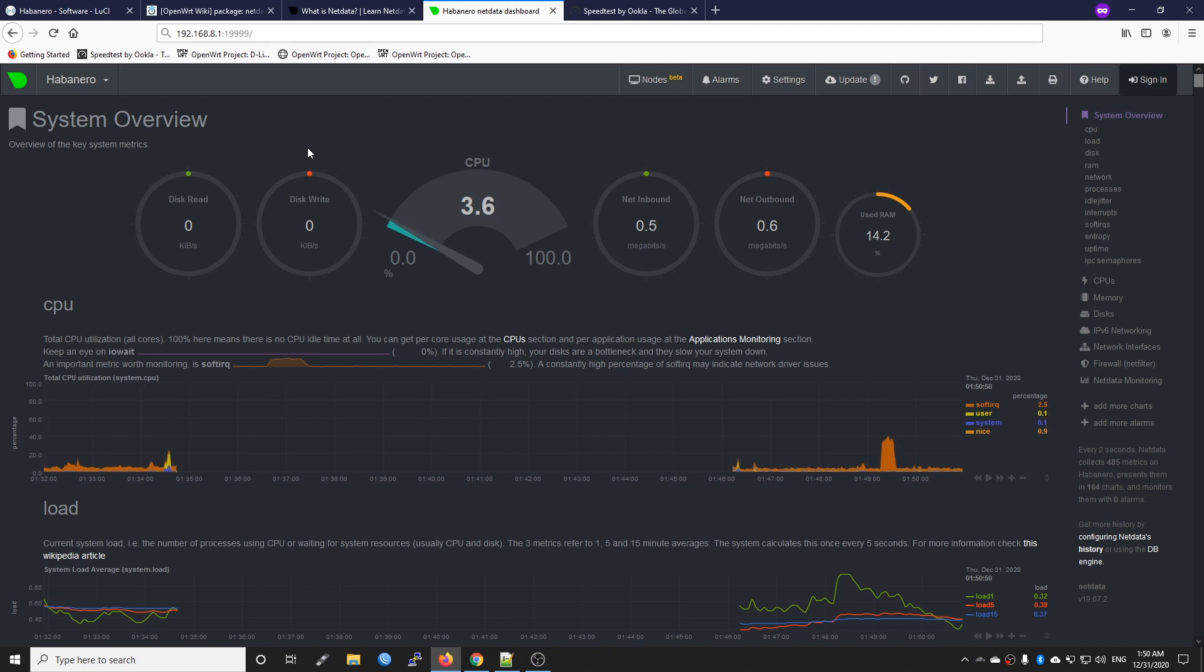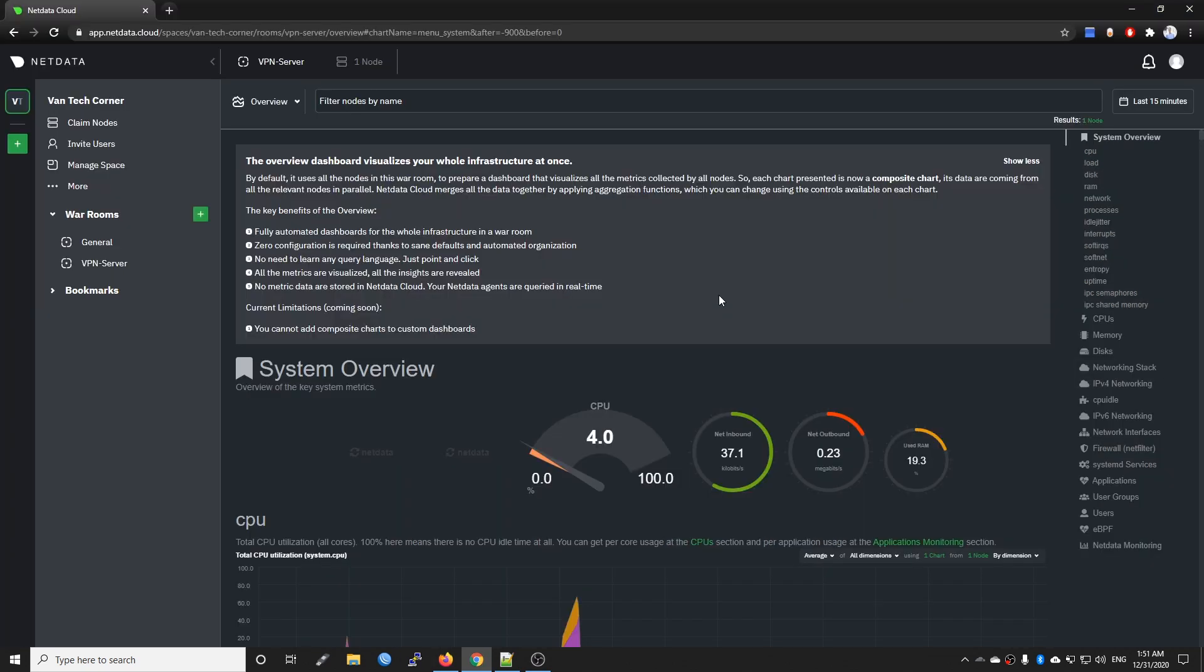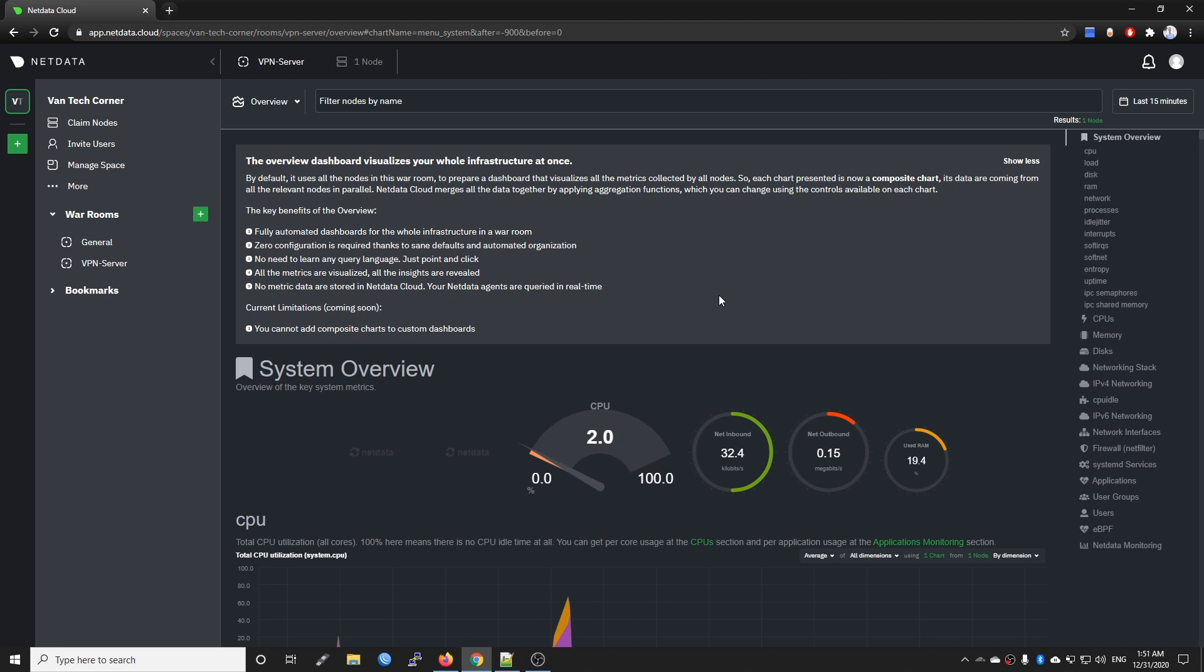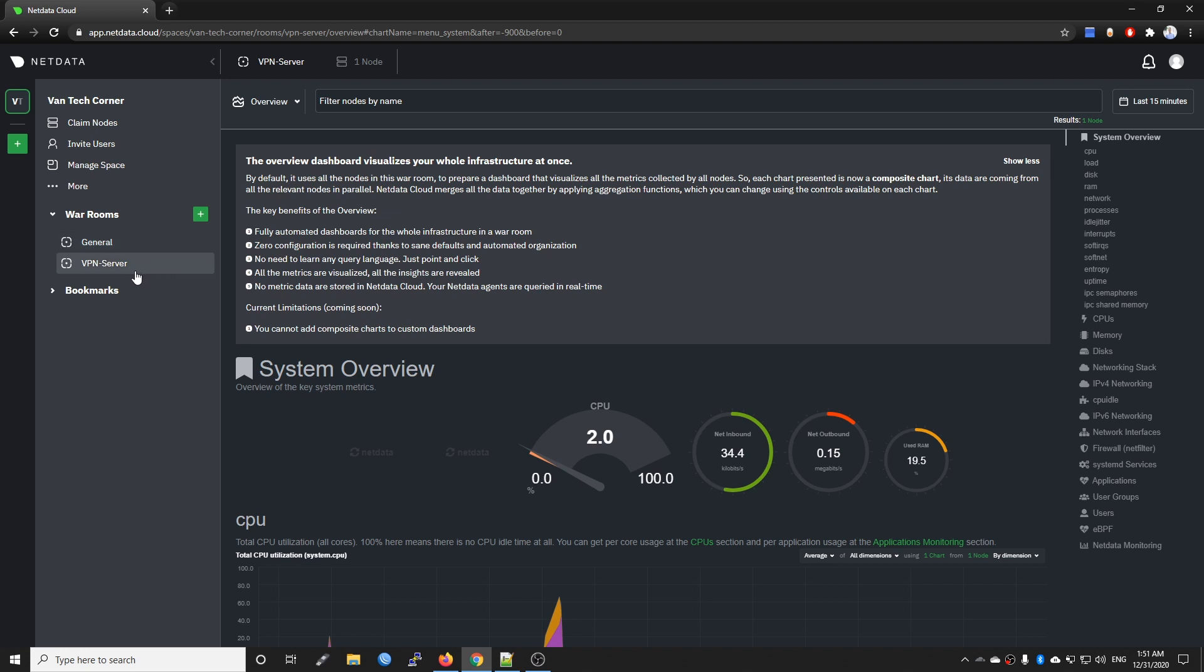I'm currently working on Netdata Cloud, which is Netdata but it will send all the statistics or the real-time information to the cloud so that you can manage everything all in one dashboard and you don't need to navigate between different websites.